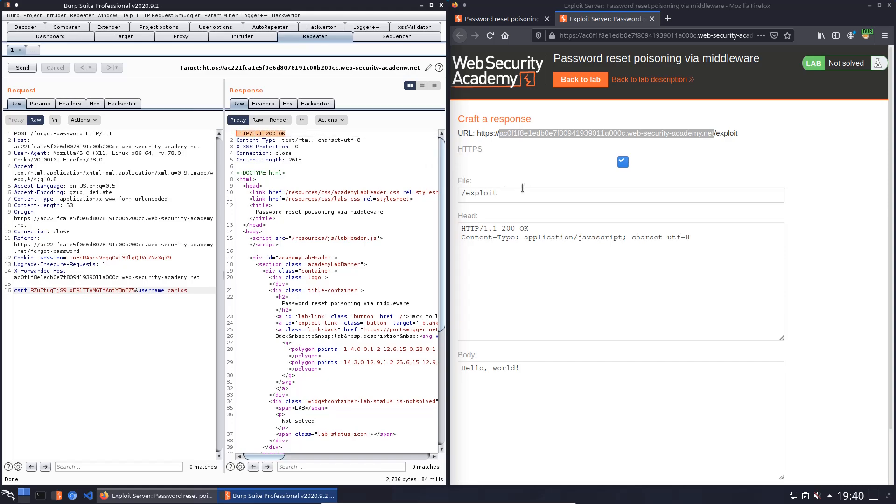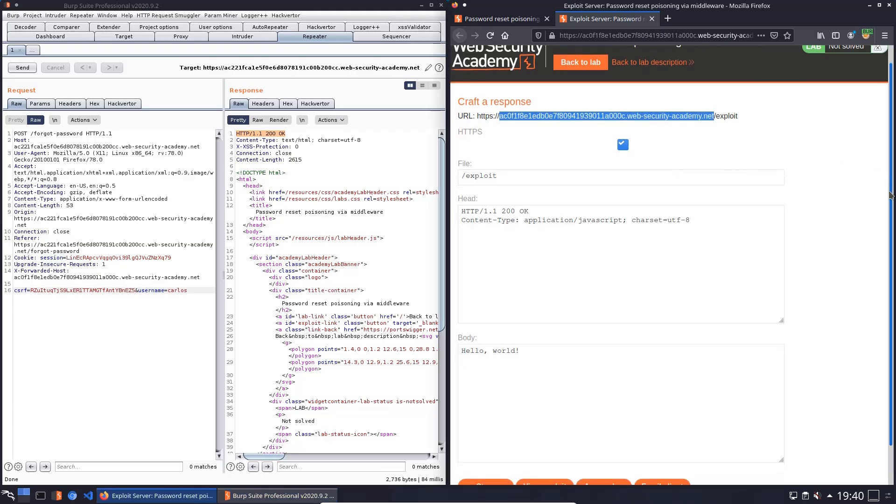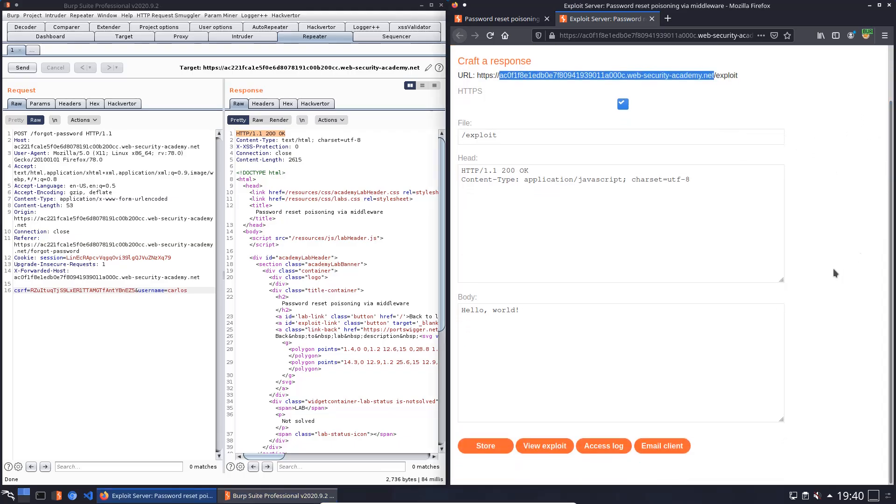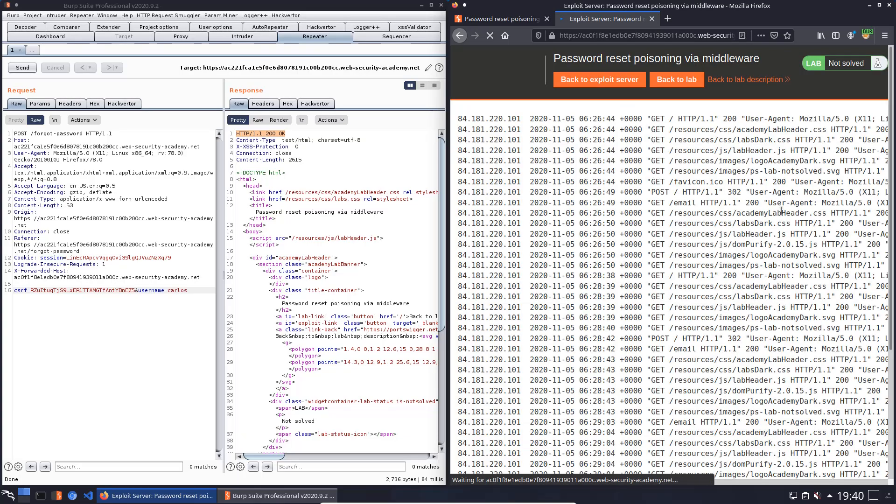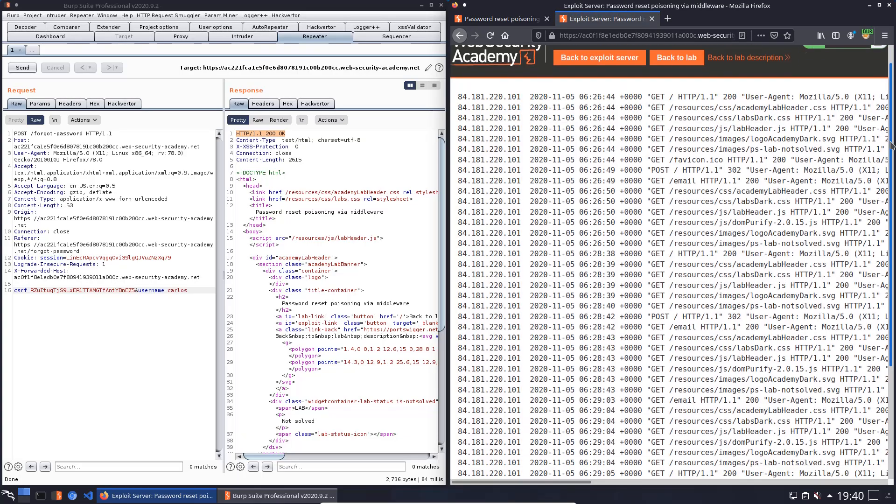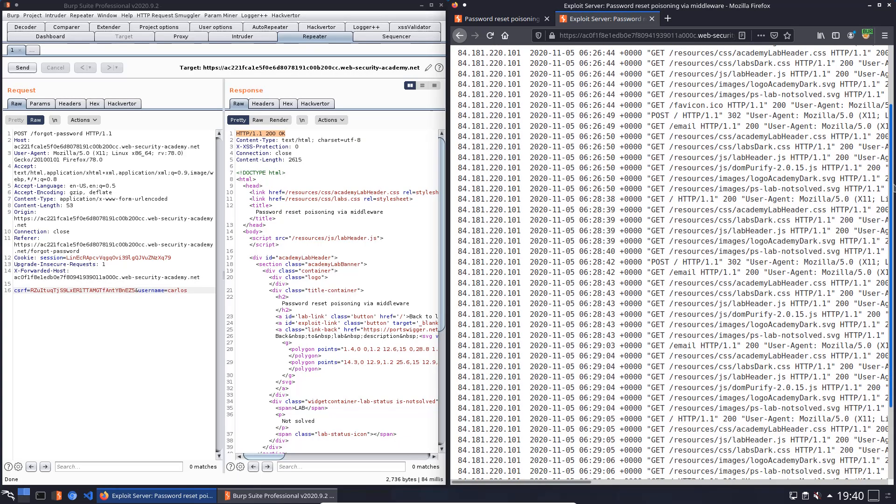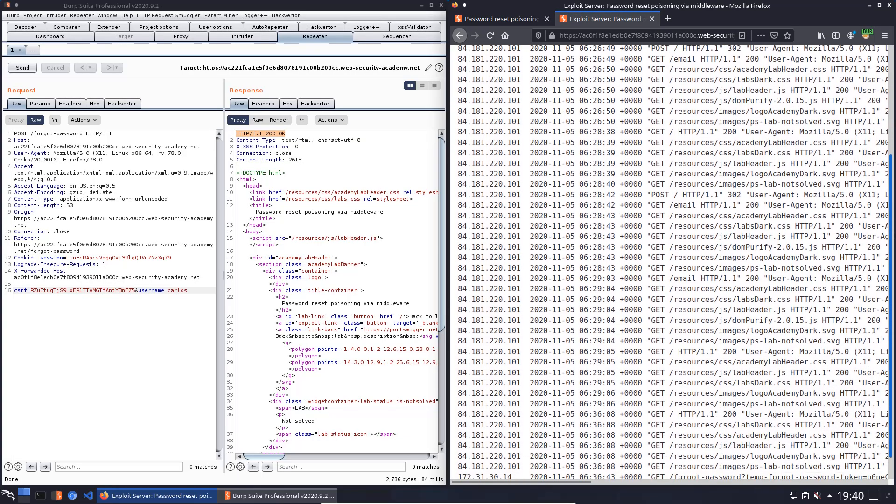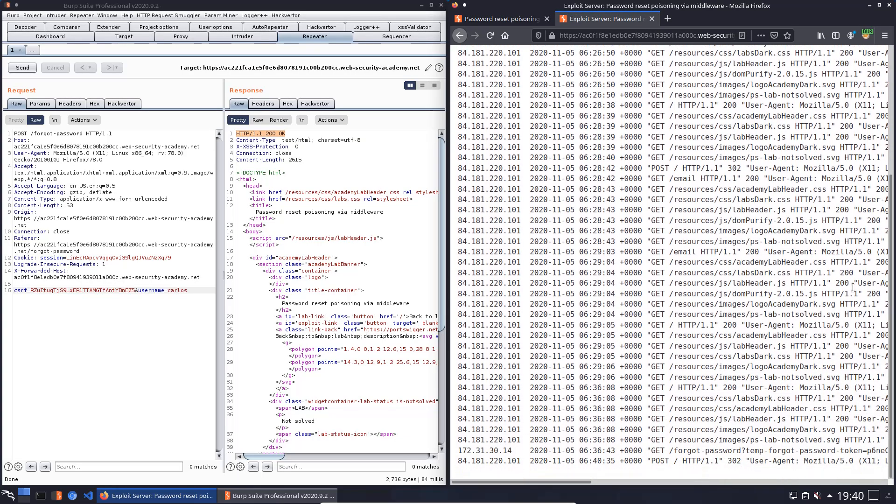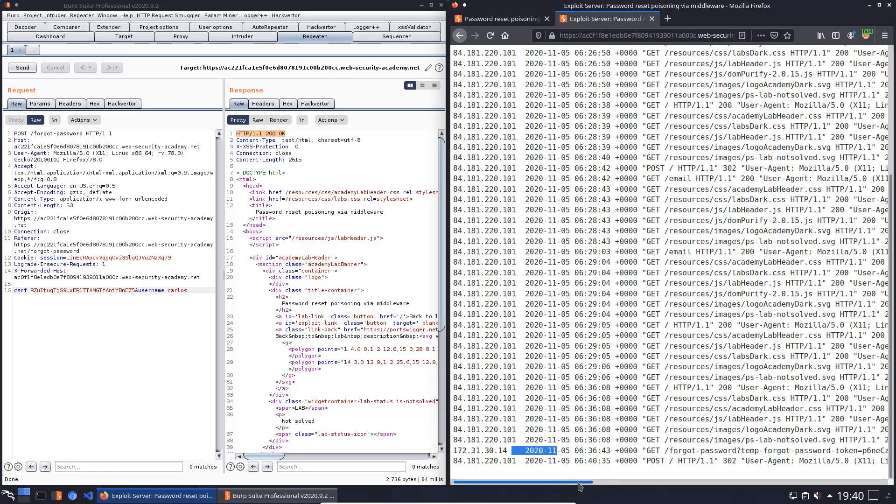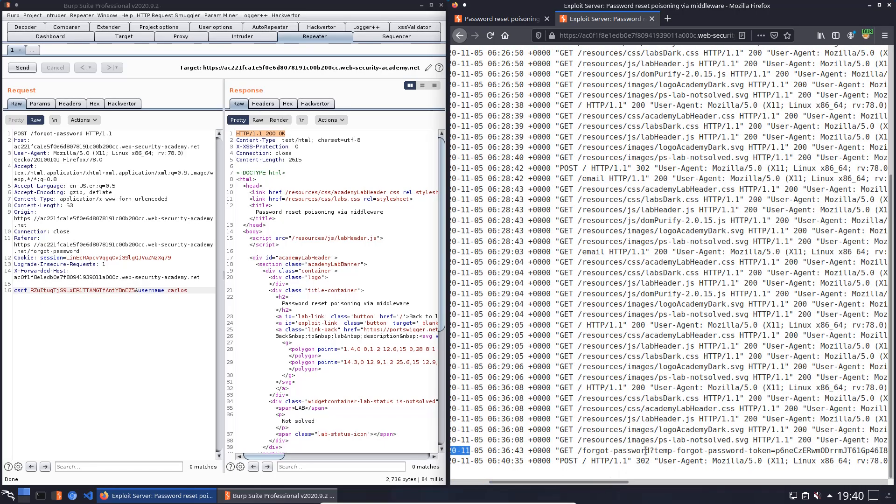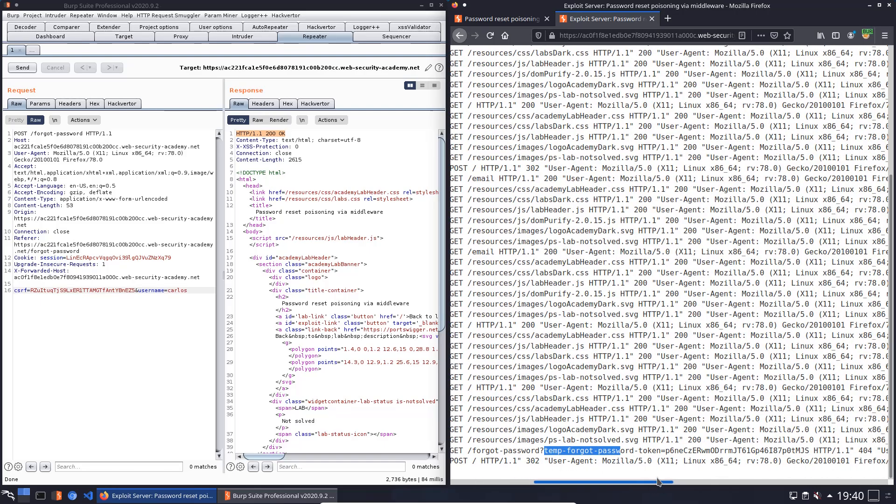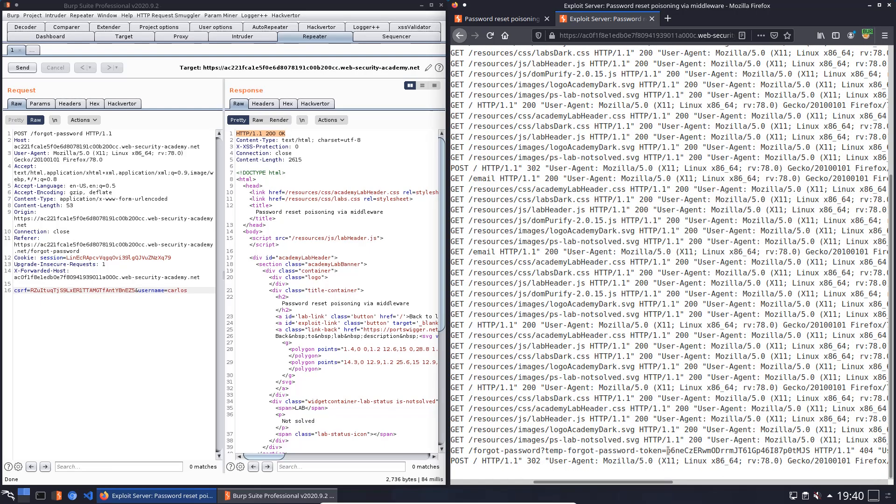Now we go to our access log and we will look for a GET request to the endpoint slash forgot-password from a different IP. This one looks nice. Here is the query parameter temp-forgot-password-token and we will copy the token.